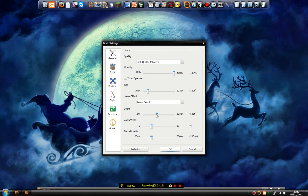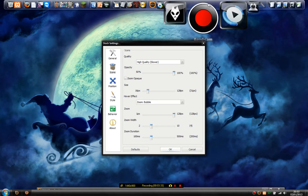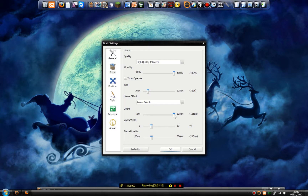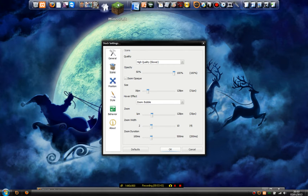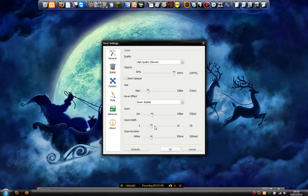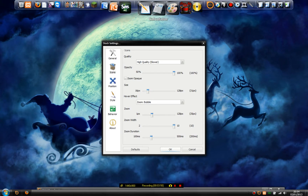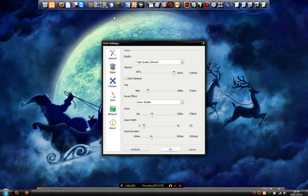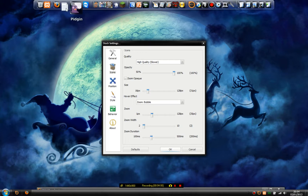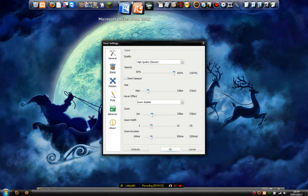Zoom — that is how zoomed-in you want it when you hover over an icon. That's pretty much up to you; I'll probably have it down around 3 to 5 pixels. Zoom width is how many icons show up when your mouse is over them. If you had zoom width all the way down to 2 it's not much — I have it at 4.